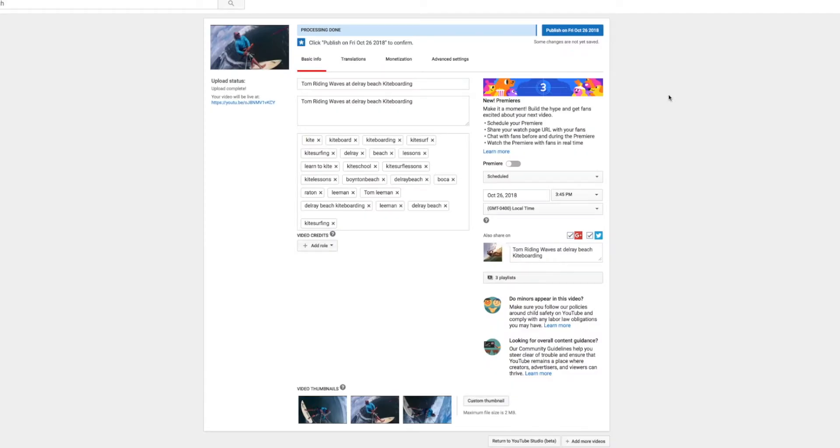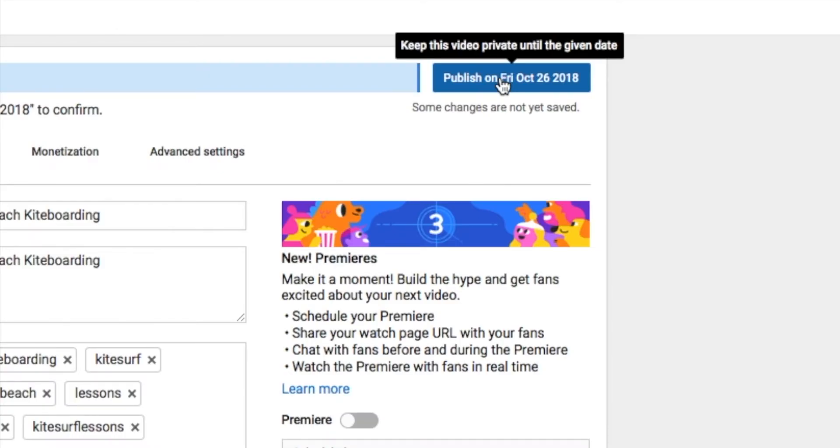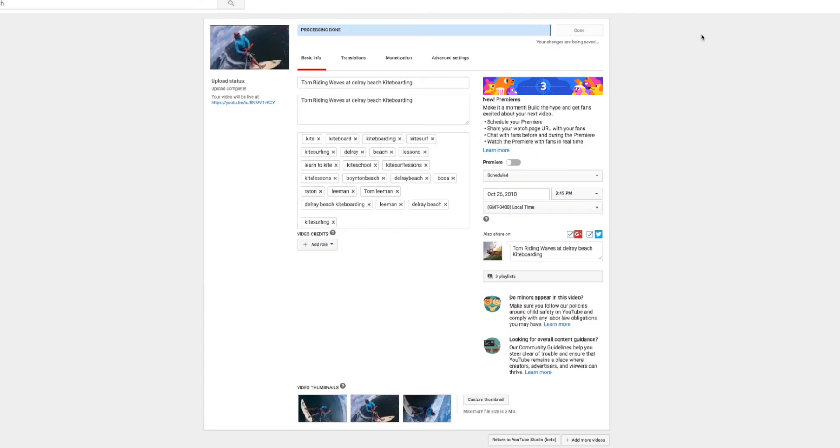So it'll be published at local time, which is Eastern Standard Time at 3:45. And so if I click here, this video will stay private until that given date. So I'm going to go ahead and press on that, bam.